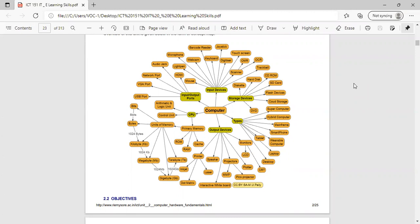ROM is read-only memory, which is a permanent type of memory. The content is not lost when the power supply is switched off. The content of ROM is decided by the computer manufacturer and permanently stored at the time of manufacturing. This memory is not volatile — it is also called non-volatile memory.